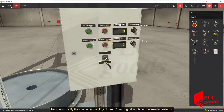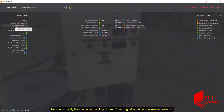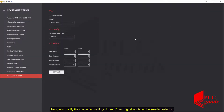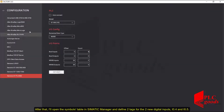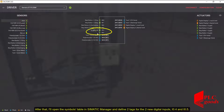Now let's modify the connection settings. I need two new digital inputs for the inserted selector. After that, I'll open the symbols table in the Semantic Manager and define two tags for the two new digital inputs: I0.4 and I0.5.